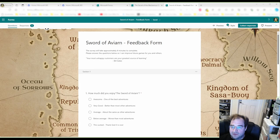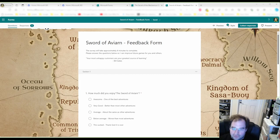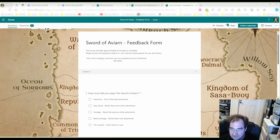Where are you going to sample your players — at the beginning, like a session zero, or after the adventure? My answer: either one is good as long as you do it. I personally prefer to do it after the adventure, especially if I have a group that I've never played with.